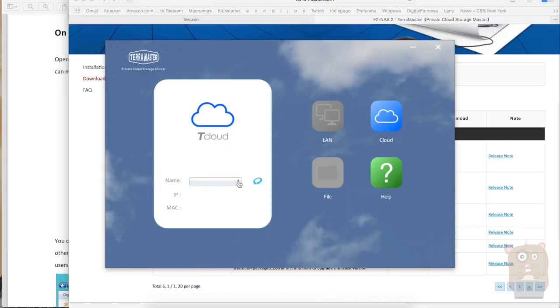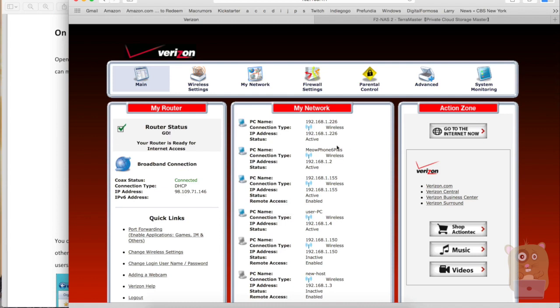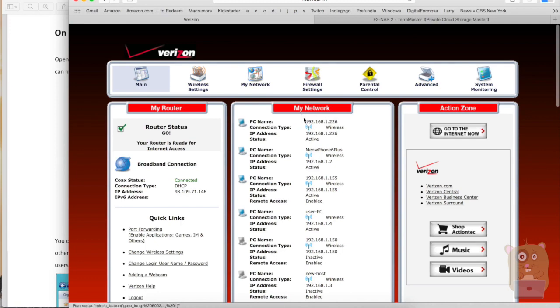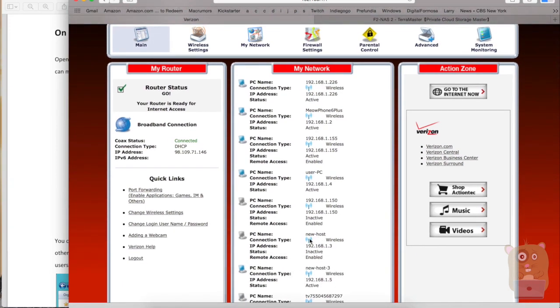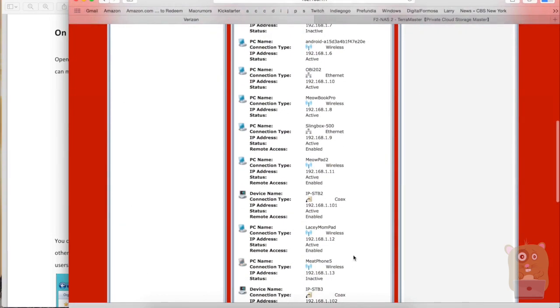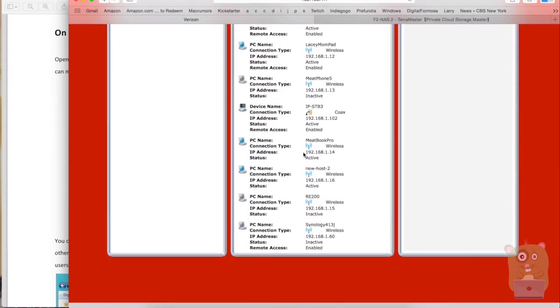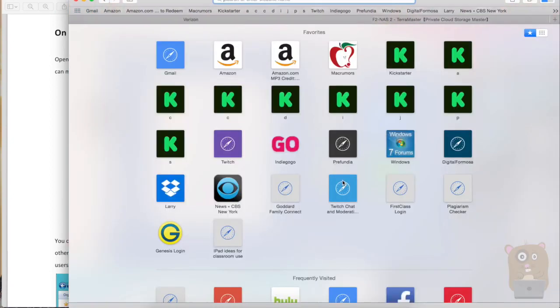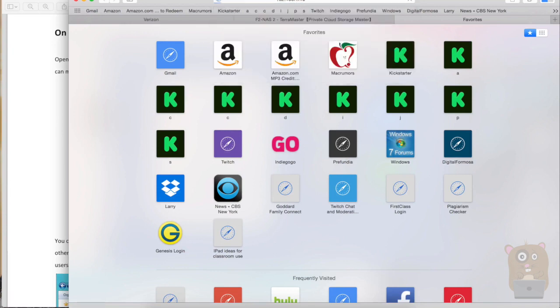So there's another way to find the IP address for TerraMaster. This is the ActionTech router, given to me by Verizon. And on most routers, they always have a client list, a client table. So here, it lists all the devices, names, and also their IP address. And since this is a new host, this is the one I do not recognize. I'm going to take that IP, put it on my web browser, and hit go.